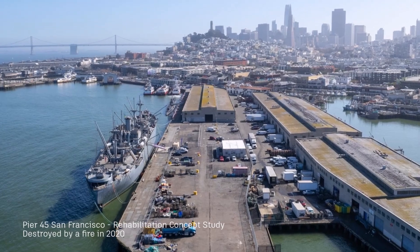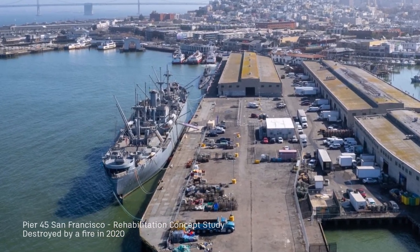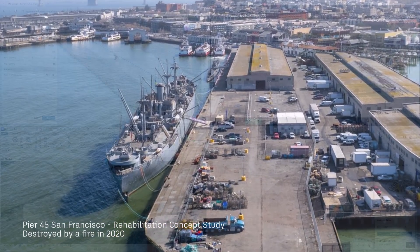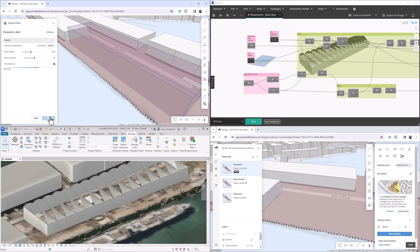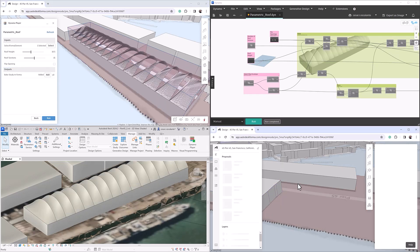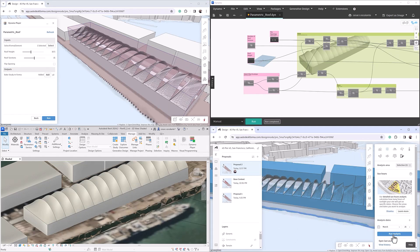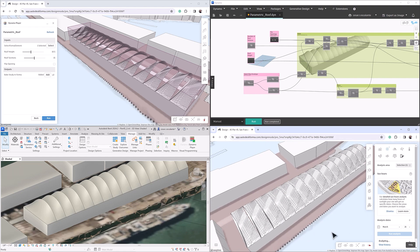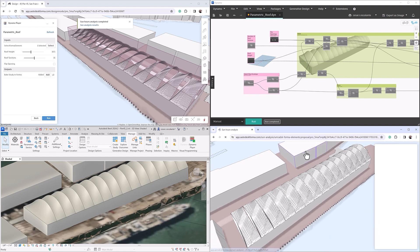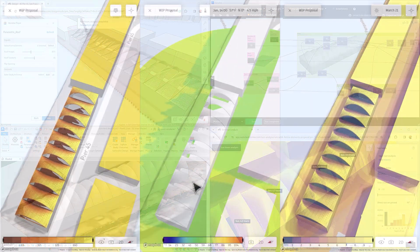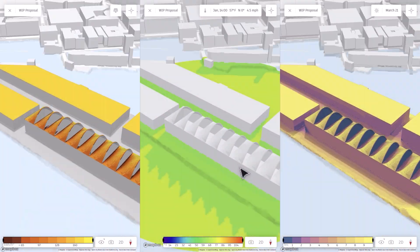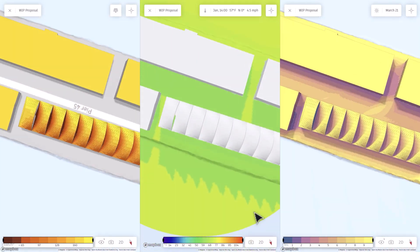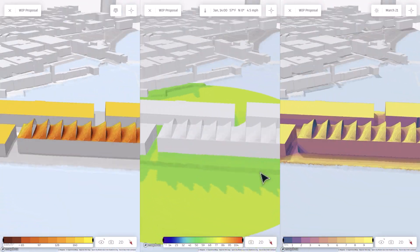Have you ever dreamed of designing buildings beyond limits? Imagine design where AI analyzes the possibilities, automation crafts your vision, and precision details your masterpiece. This is the future of design, unlocked by the new Dynamo Player extension for Forma.